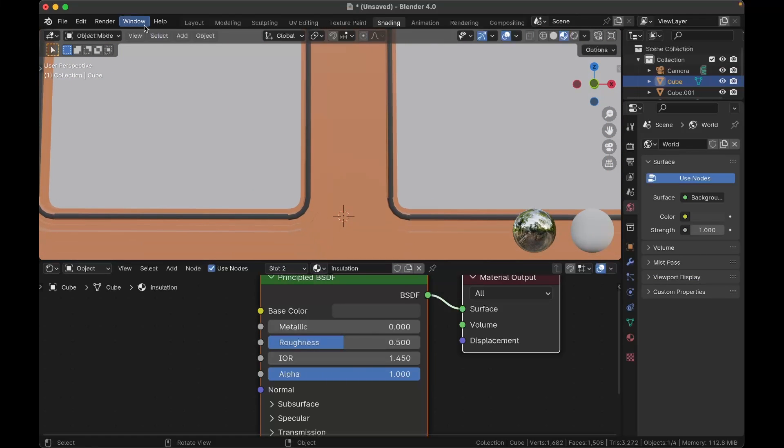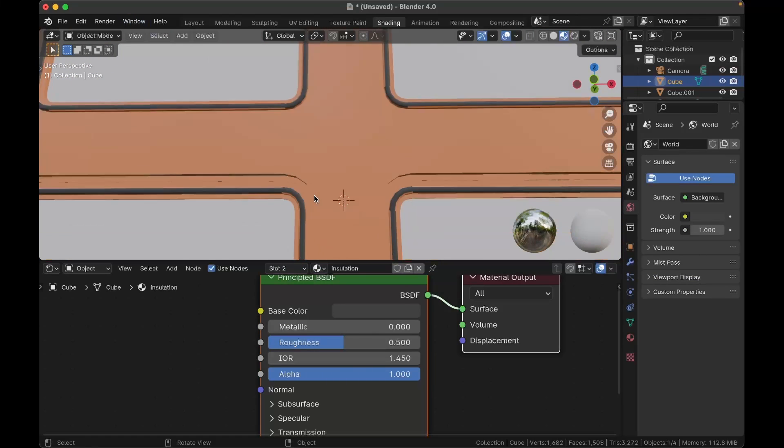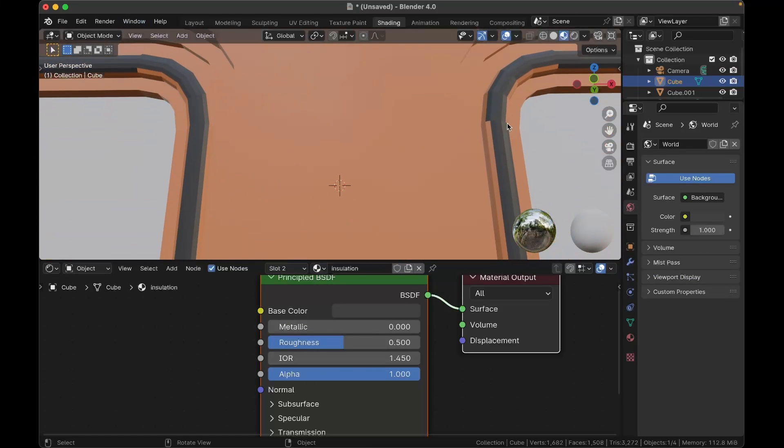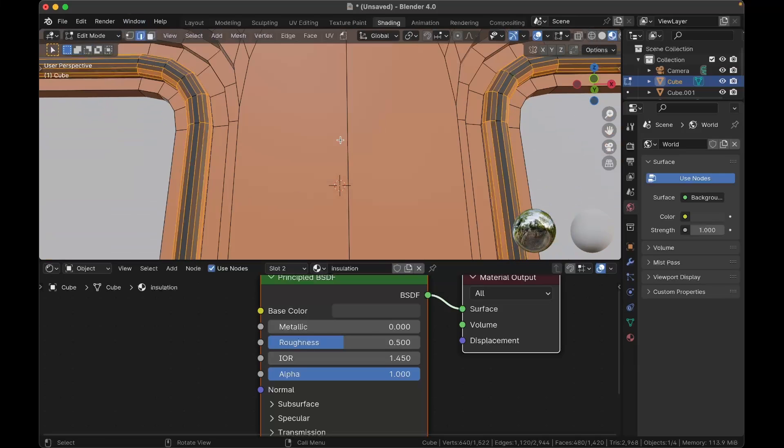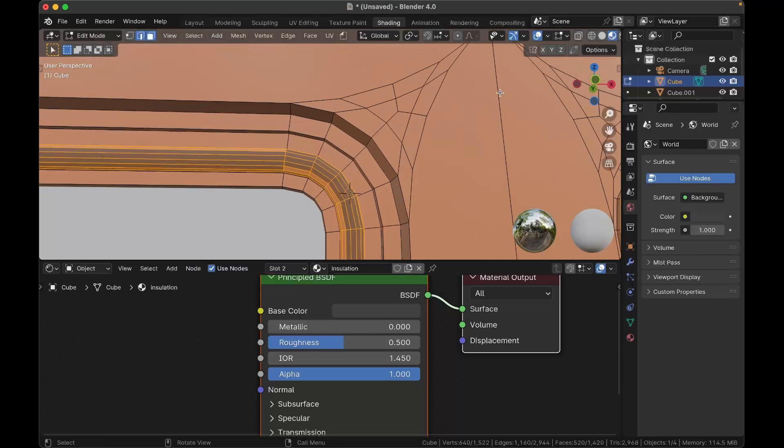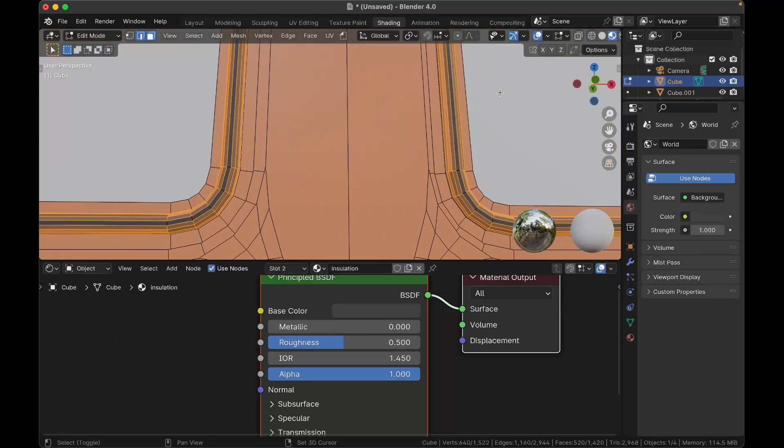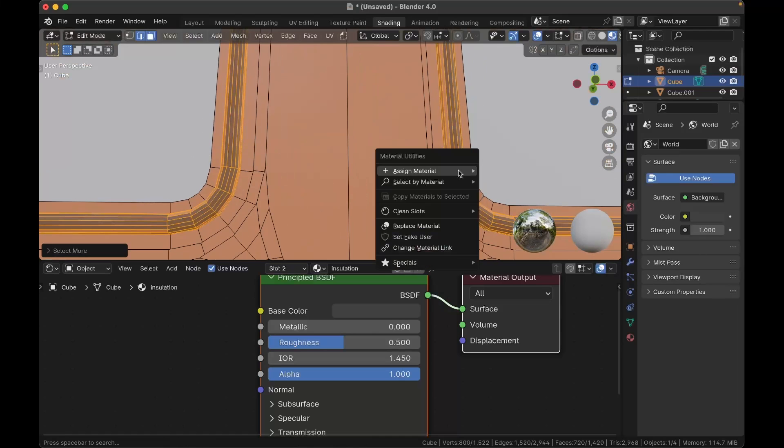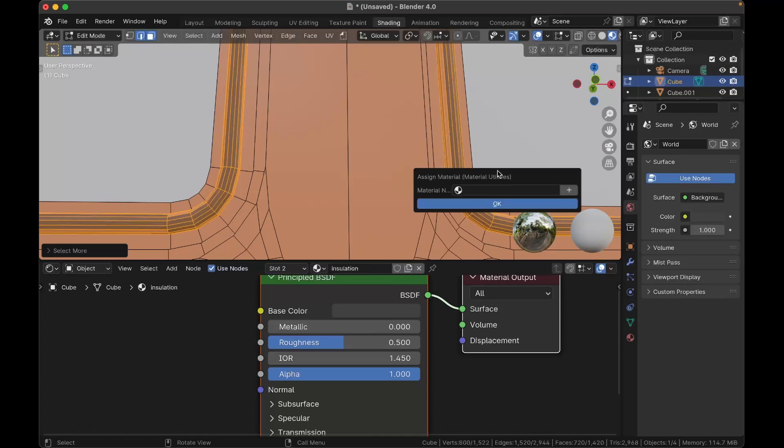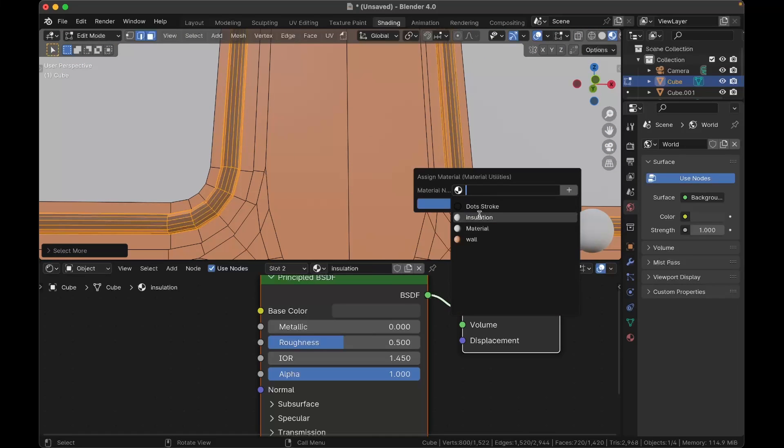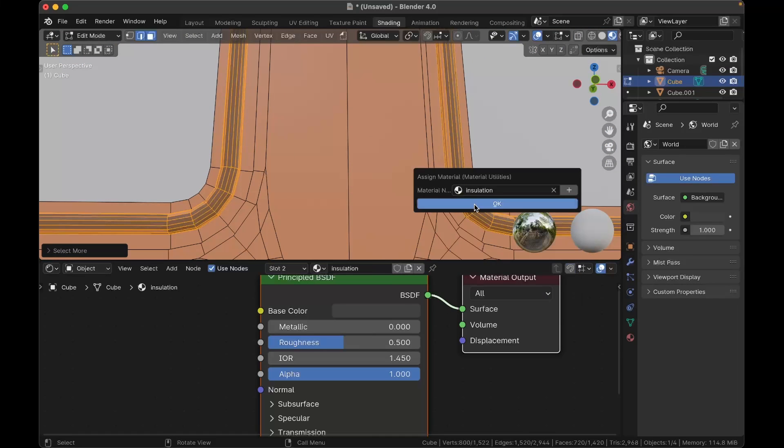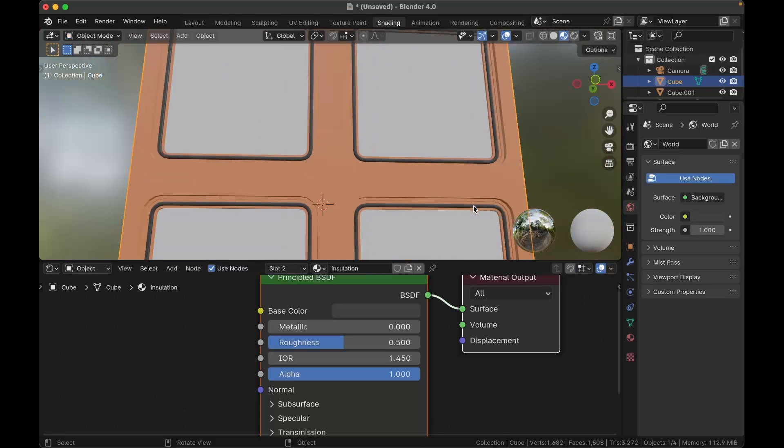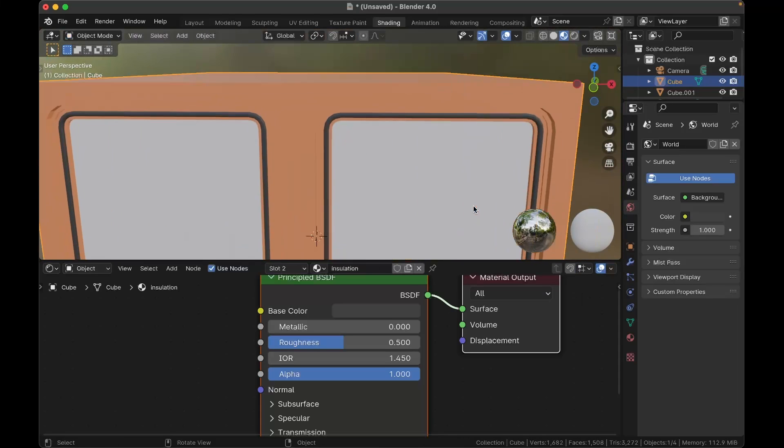It does seem to be on, might be on the wrong bit. Okay, not all of it appears to have... We're going to need to select some of these additional loops of faces and set our insulation material on those as well. Okay, much better.